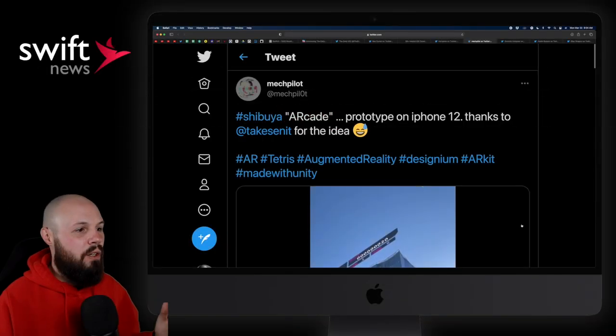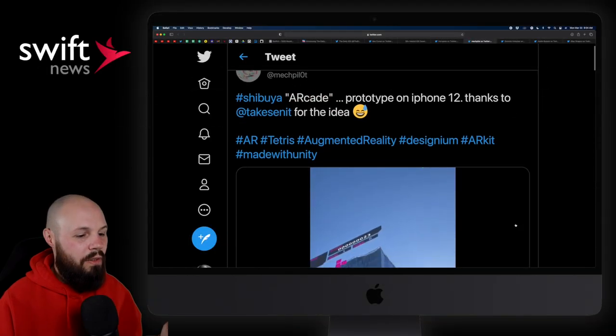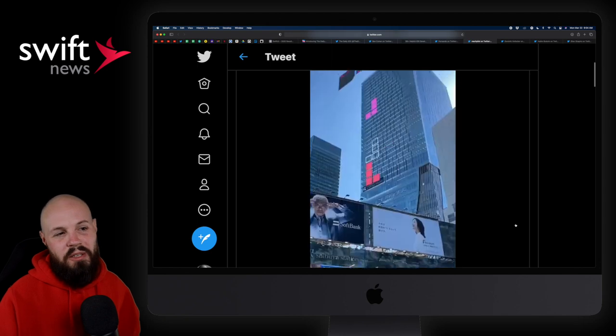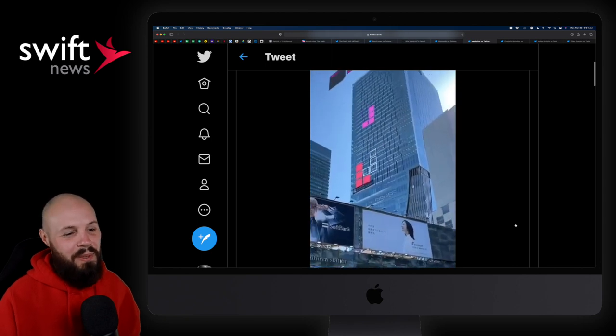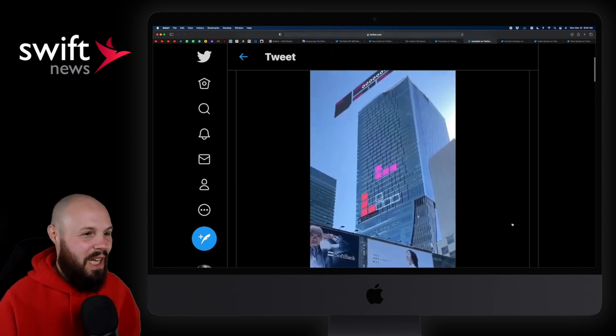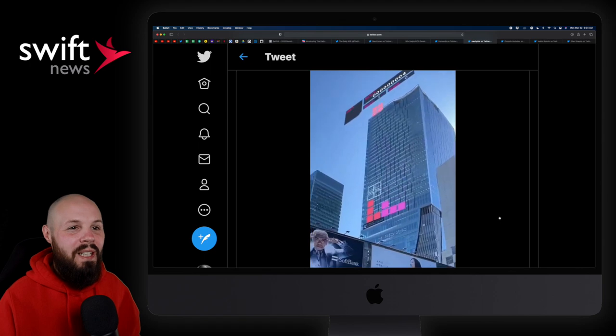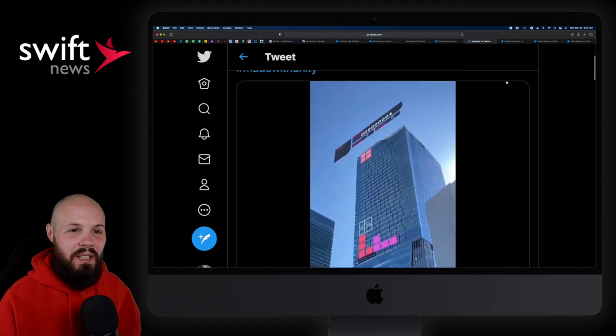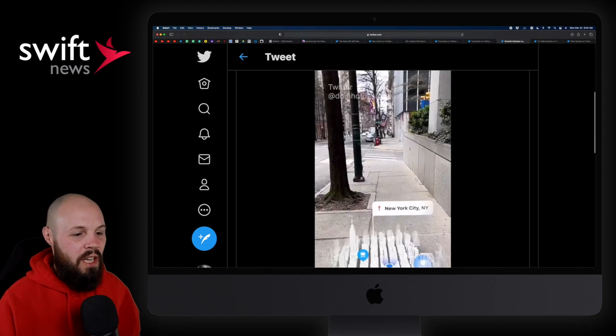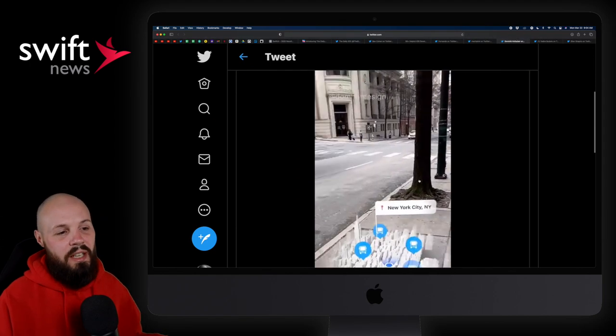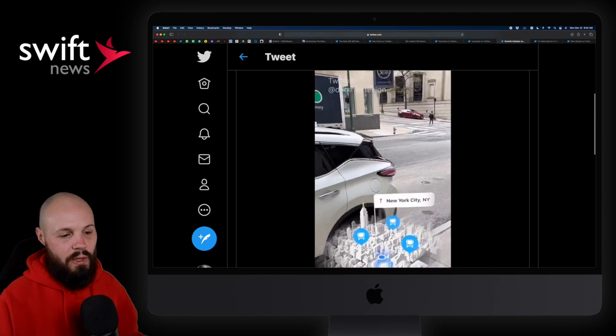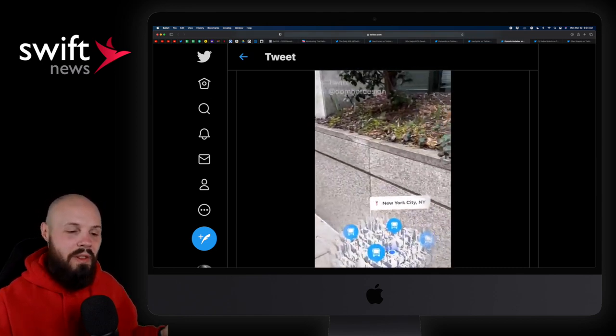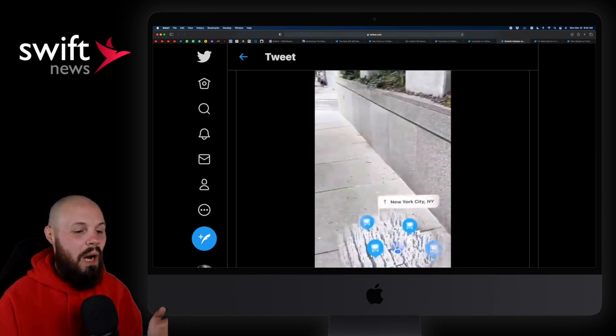Moving on to AR Corner, we have a tweet here from MechPilot, basically playing Tetris on the side of a building. Again, those AR glasses are going to be like an acid trip. It's going to be pretty cool. I thought that was fun. And then another one from Dominic here, AR navigation. Now, we've seen this kind of navigation before, right, where you put the line on the sidewalk and you follow. That's nothing new.